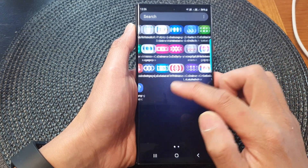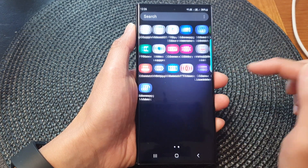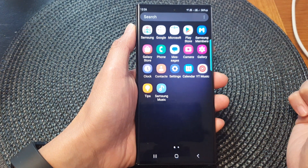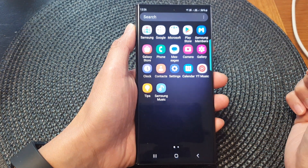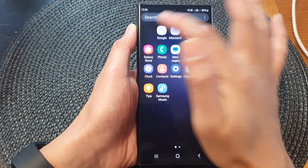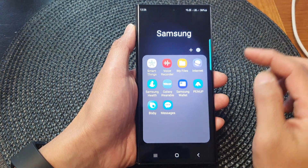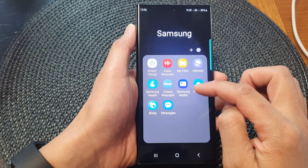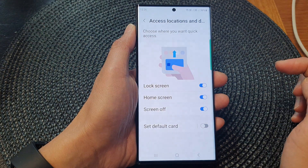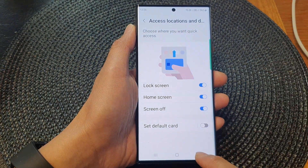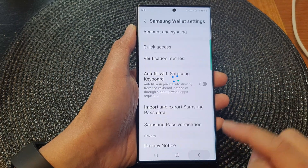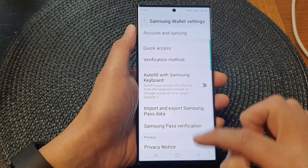In here, swipe across the screen to locate the Samsung folder. Next, open up the Samsung folder and then tap on Samsung Wallet. In Samsung Wallet, tap on the back key to go back to the home screen.